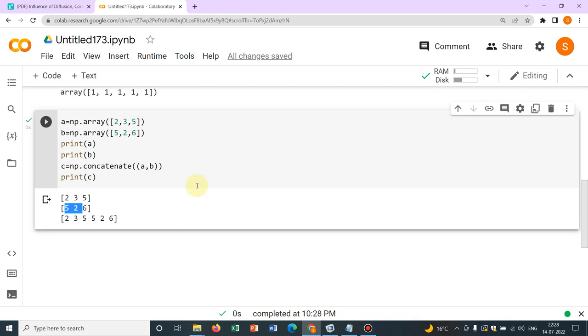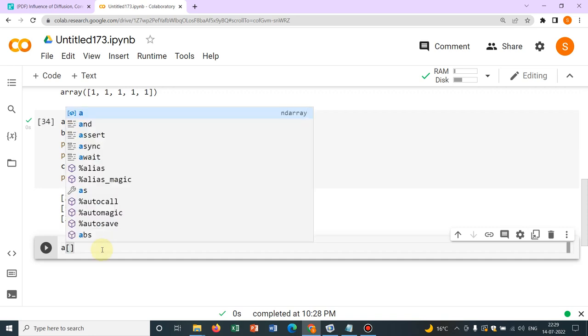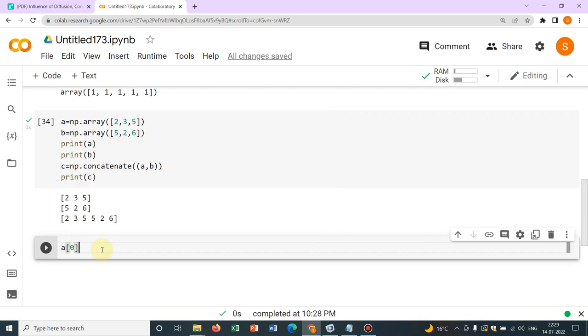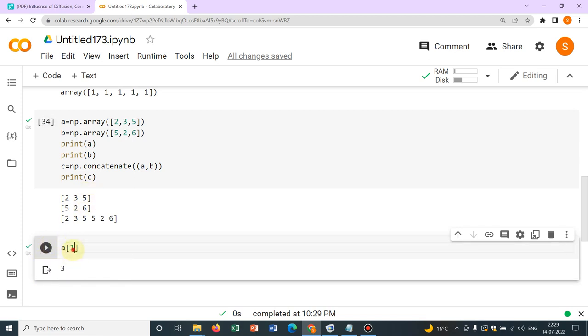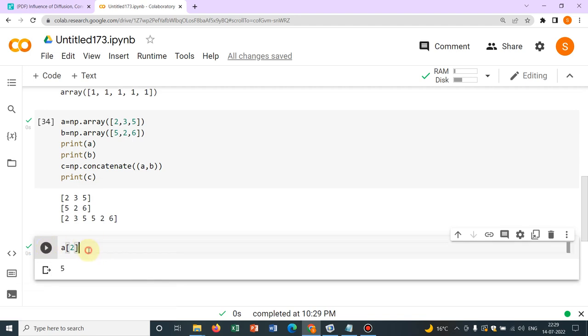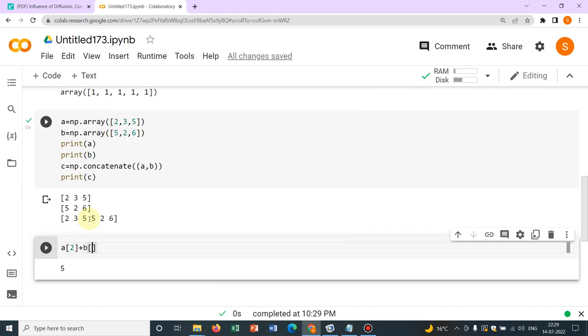Now few more things let us learn today. Suppose I have an array a and I want to access the second element, then what you need to do, a within square bracket. First element is always denoted by 0. Let me just show you. If I write a[0] it gives me 2. If I write a[1] it will give me 3 because the second number. And if I write a[2] it will give me the number 5.